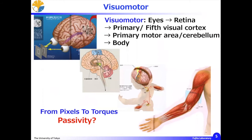My talk today tries to extend Arimoto's idea from just motor control to visiomotor control. Visiomotor means from eyes to retina, primary visual cortex, fifth visual cortex, primary motor area, cerebellum, and to arm and body. A colleague of mine says this is a 'from pixels to torque' problem.